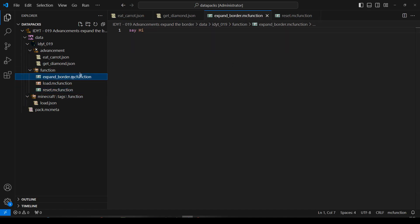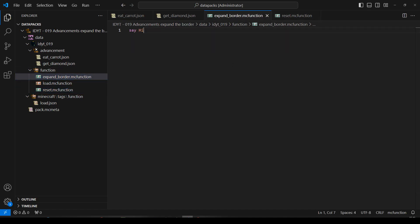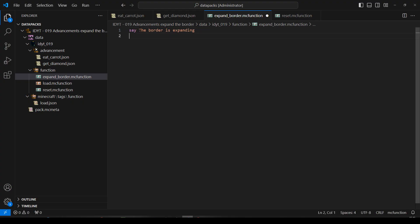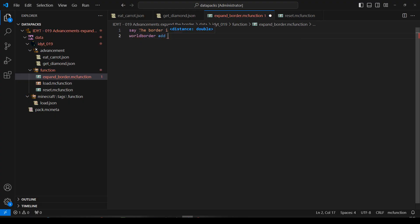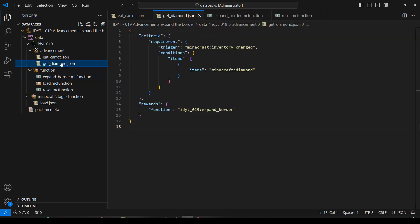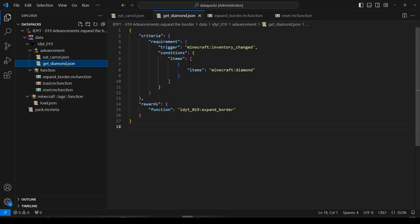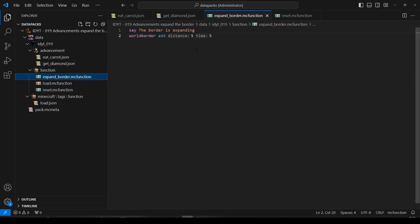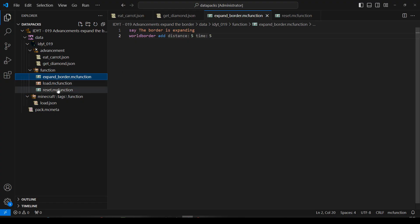And let's do the expand border. Let's do... Say... The border... Is... Expanding. And... World border. Add. Let's add... I don't know... Five. So, we can definitely see it happening. And let's say it takes five... I think that's seconds. Five seconds. Okay. So, we eat a carrot or get the diamond. That will run expand border. Expand border will add five to the current border size. And it will take five seconds to do it. And we've got to reset. Okay.